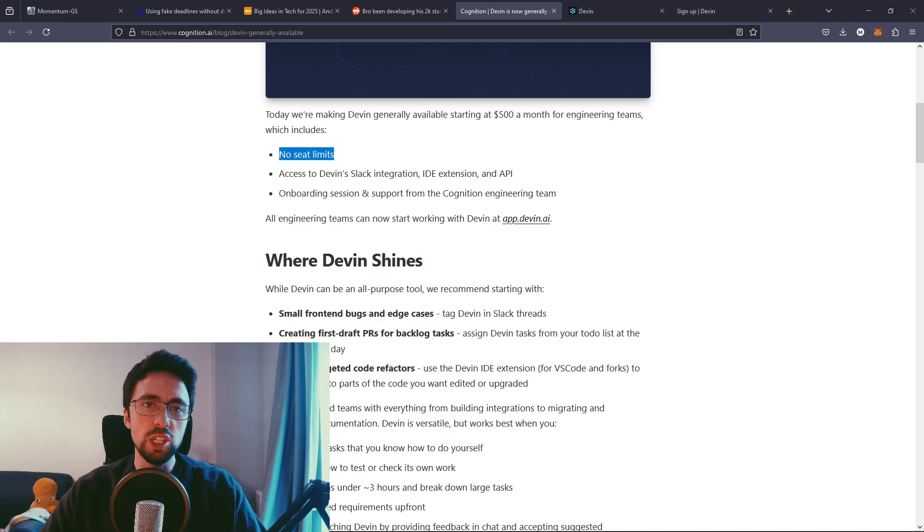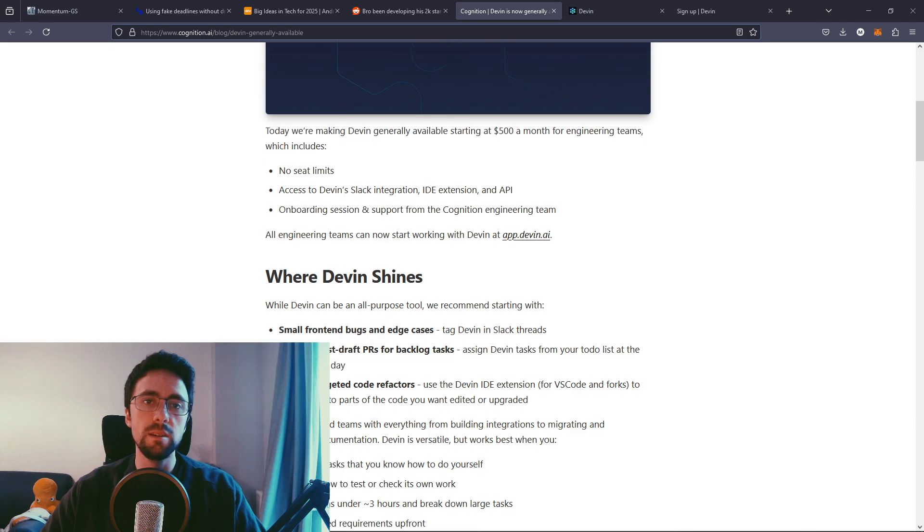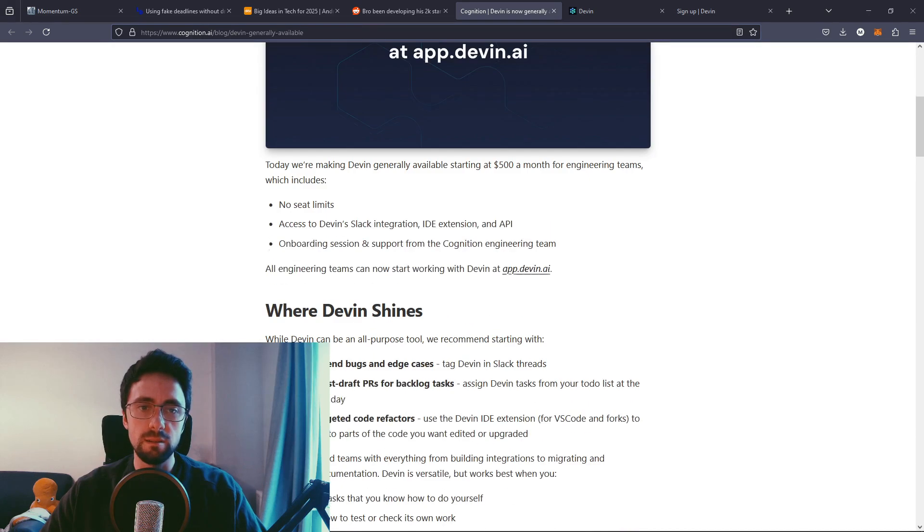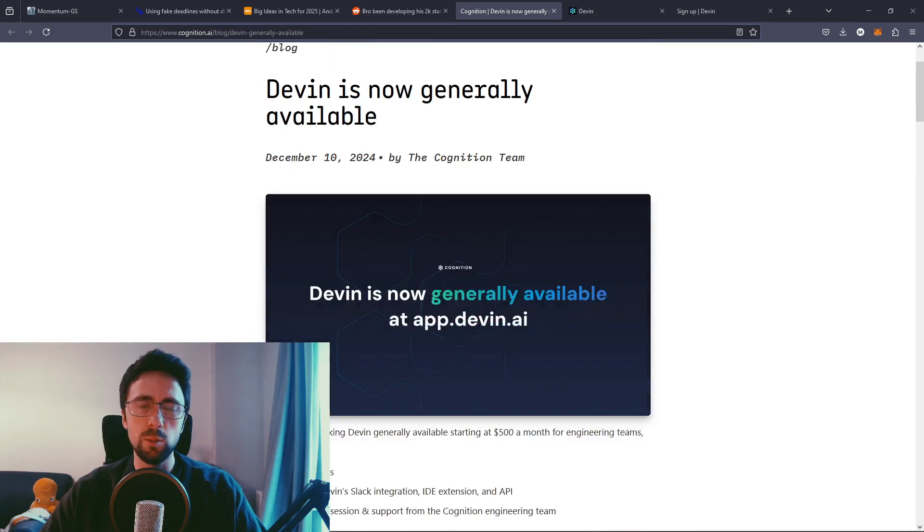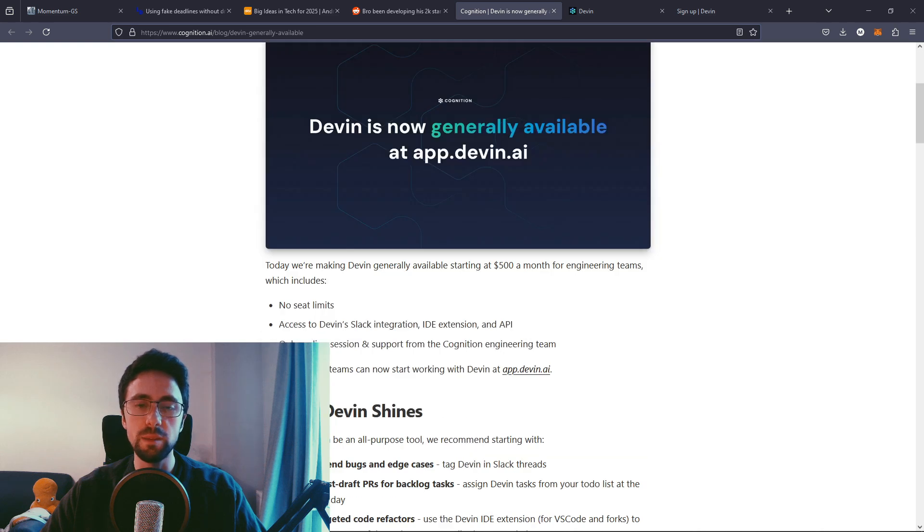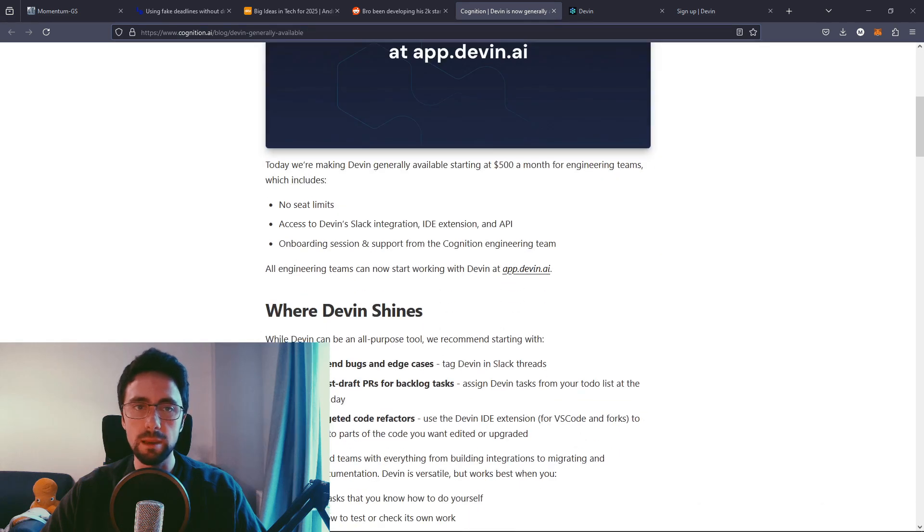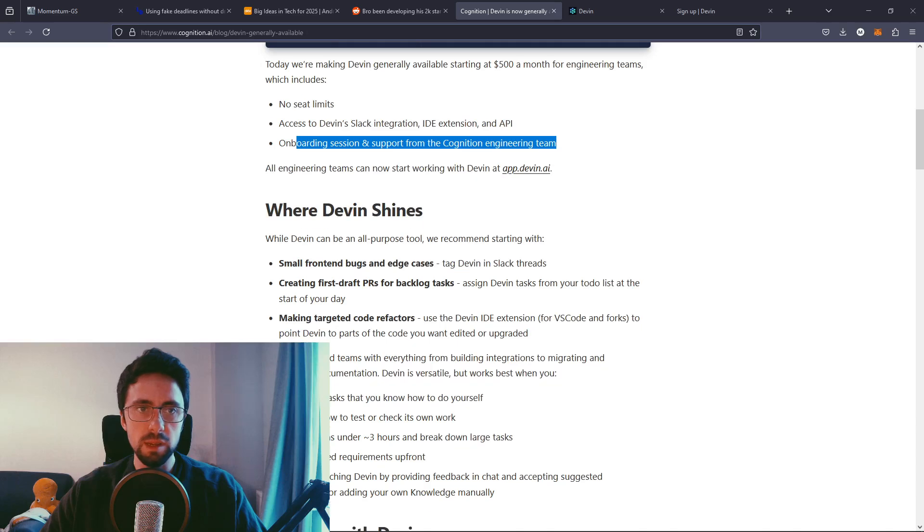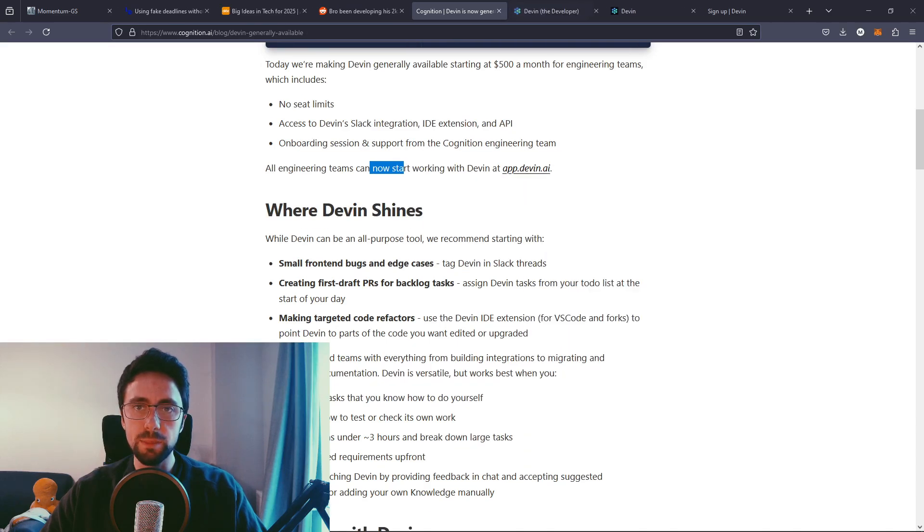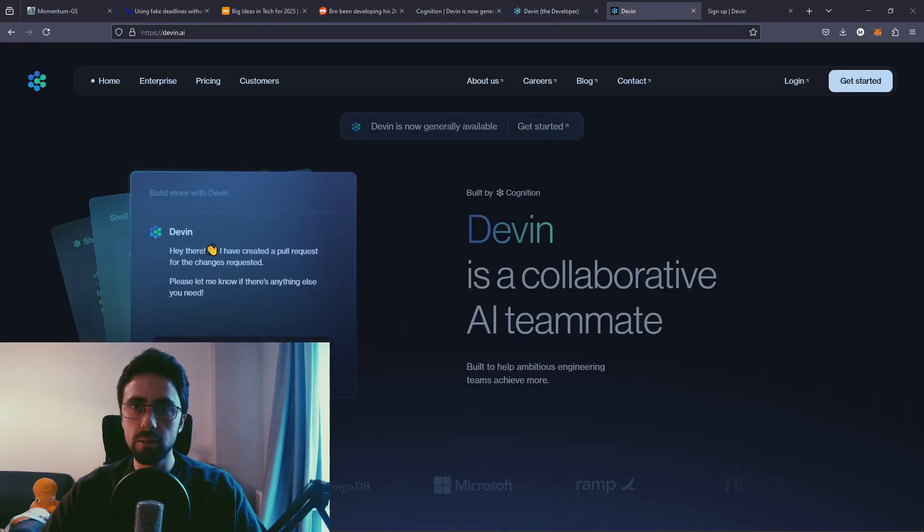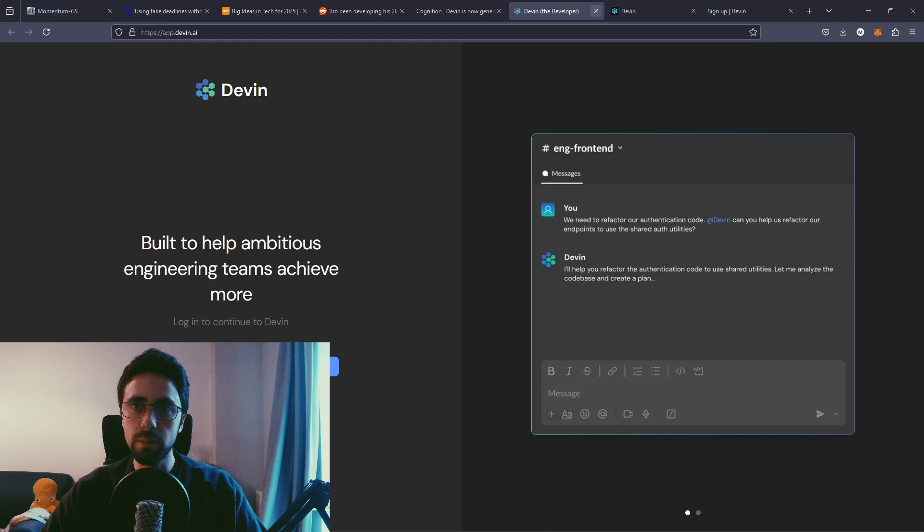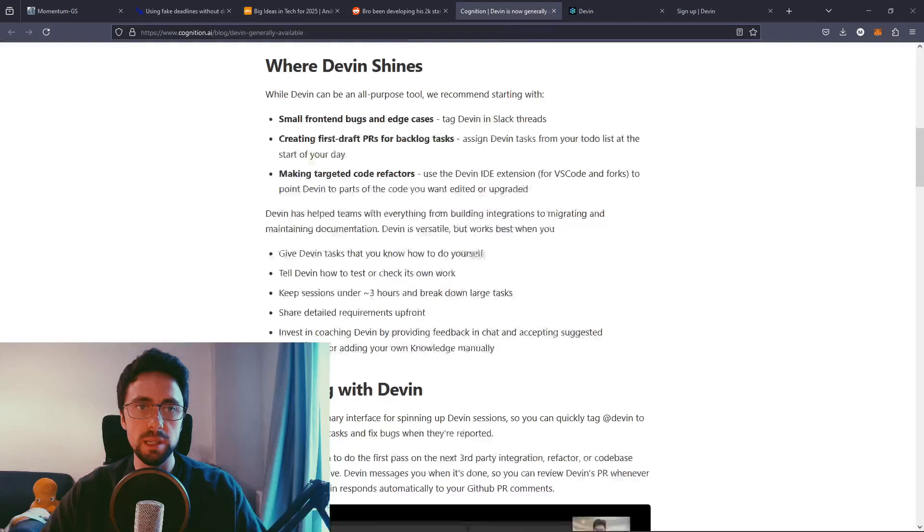So, Devin is available now. This is December 10th, a couple of days ago. Today we're making Devin generally available, starting at $500 a month for engineering teams, which includes no seat limits. So I think that's like number of employees, I guess. So why does it keep saying generally available? Is that like a thing? It's a weird phrase. It doesn't sound very good to me.